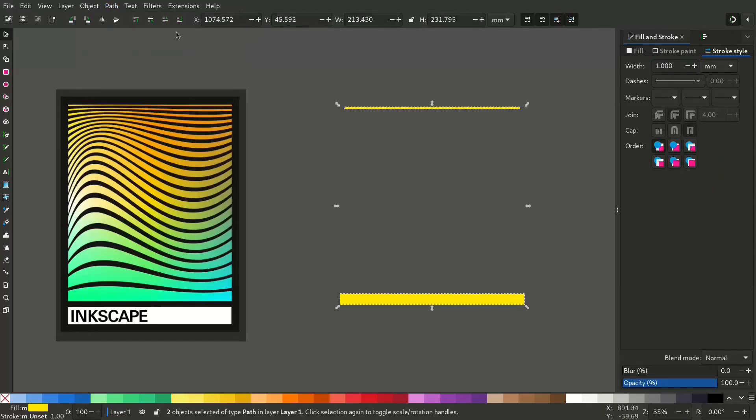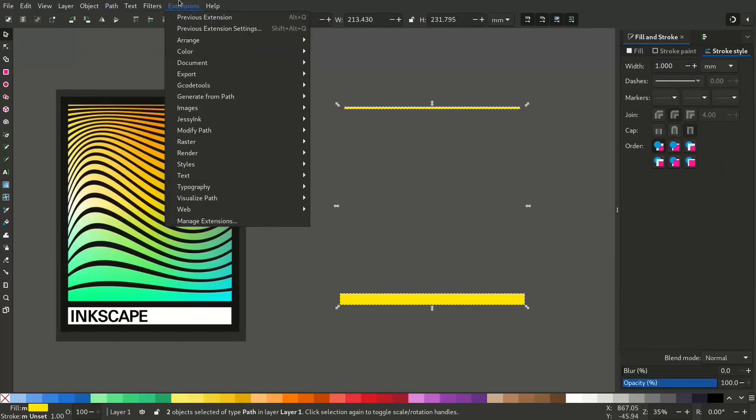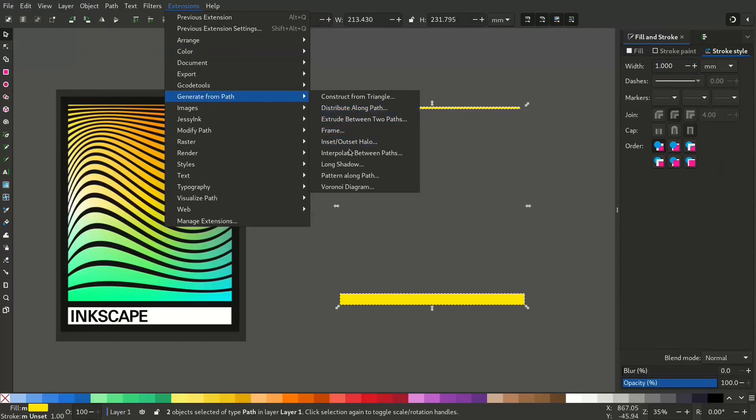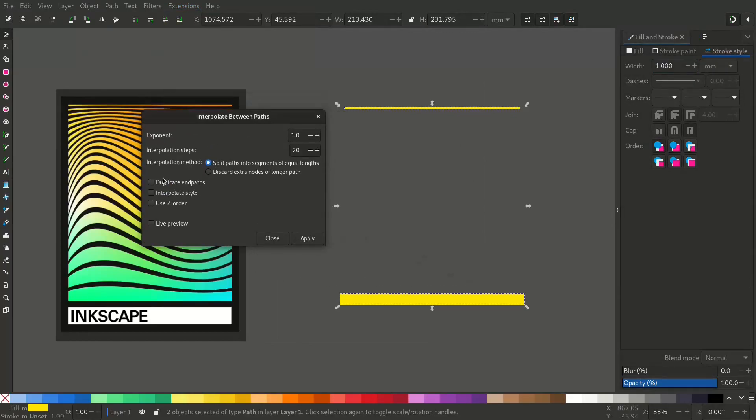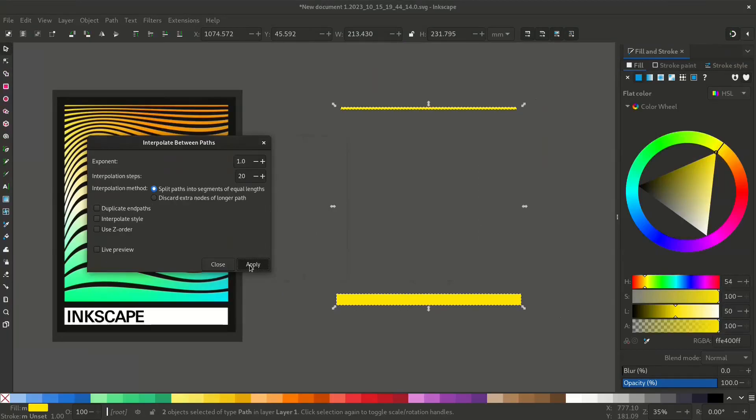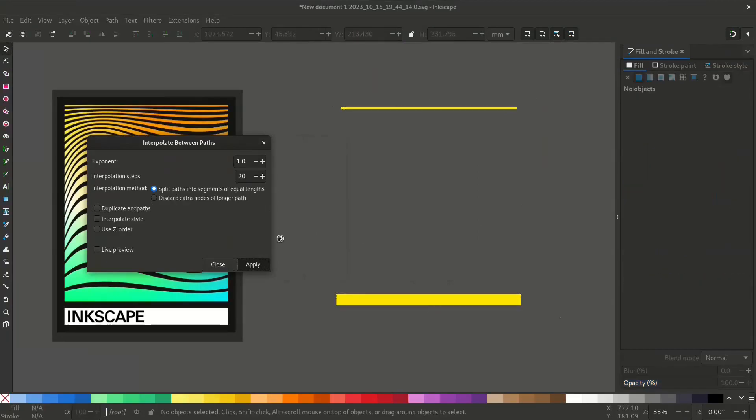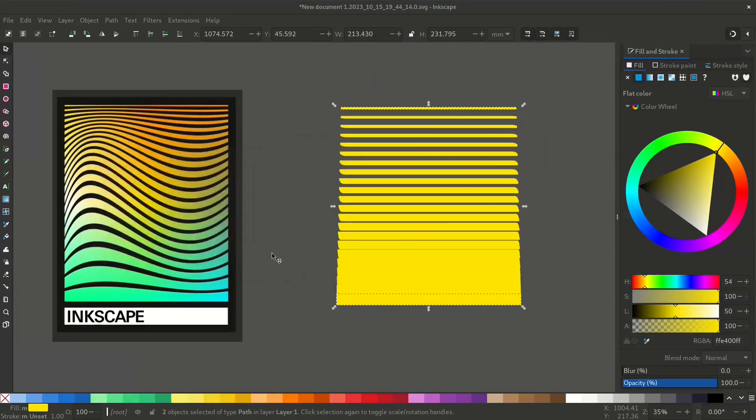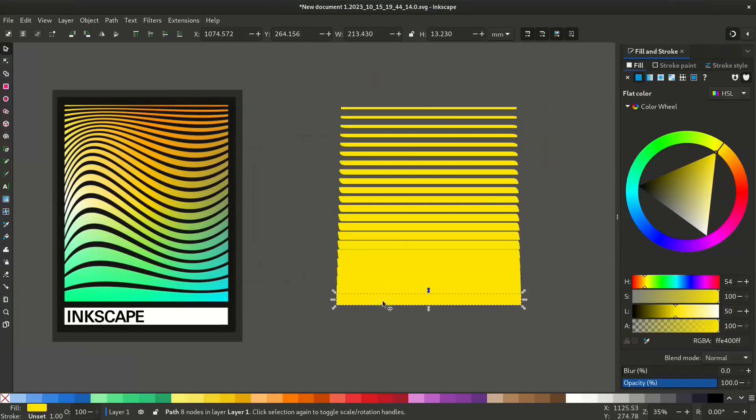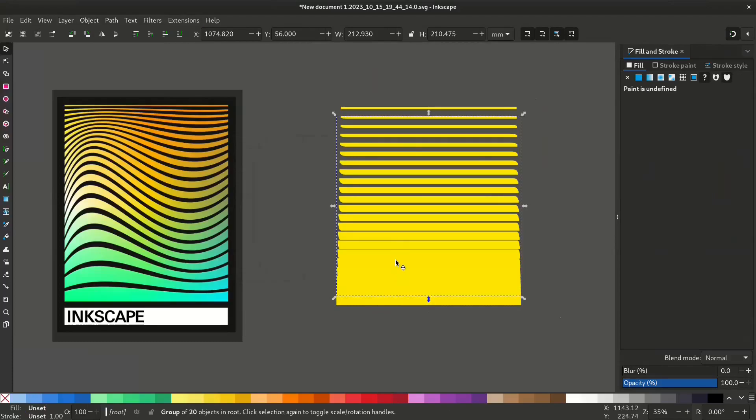Now go to extensions, generate from path, interpolate between paths. This will interpolate lines between those two paths. I'll give it a value of 20, deselect all those, and click apply. Now you can see the paths are generated.